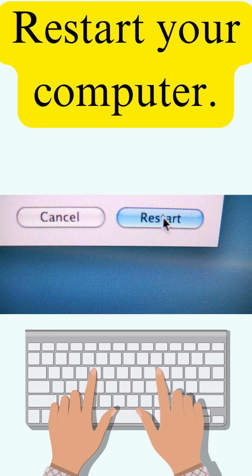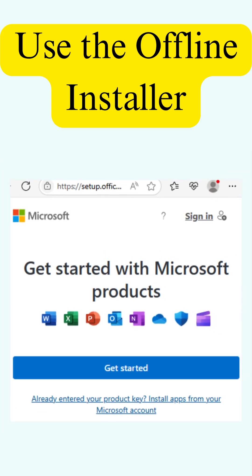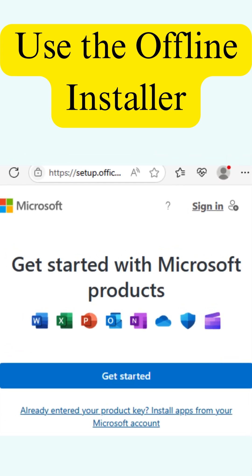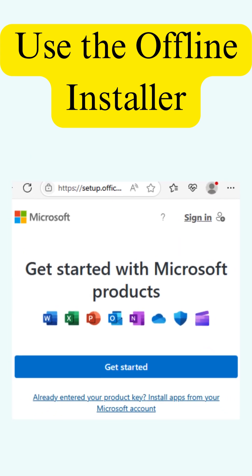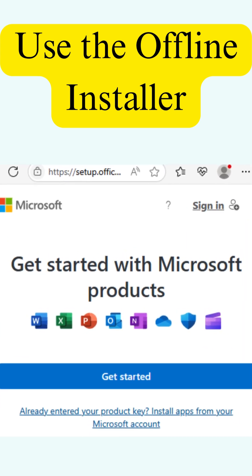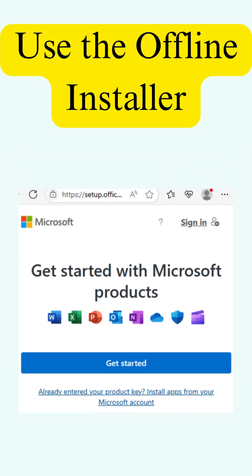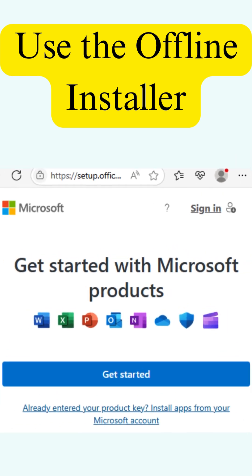Restart your computer — yes, the classic move. It clears blocked Office services in the background. Next, use the offline installer: go to setup.office.com, download the offline file, and run that instead. It avoids issues with slow internet or timeouts.